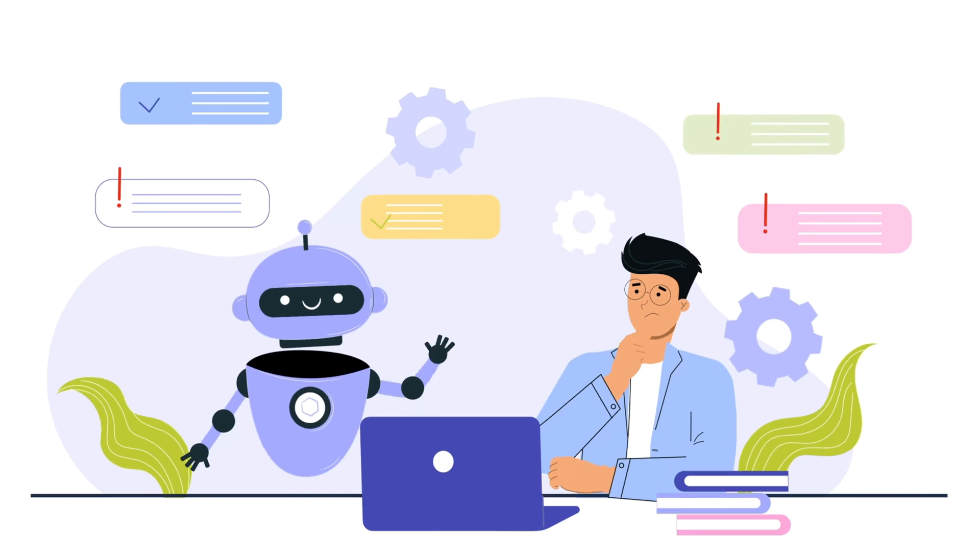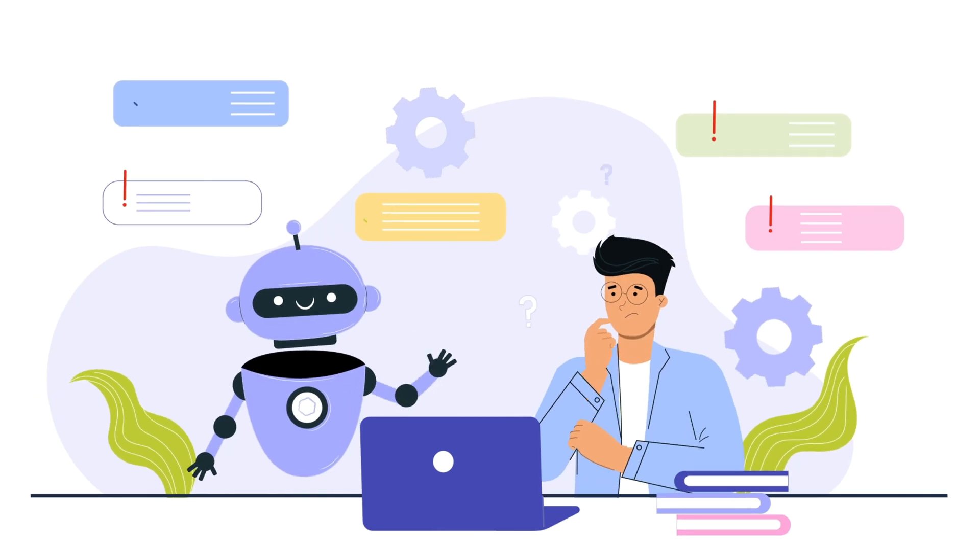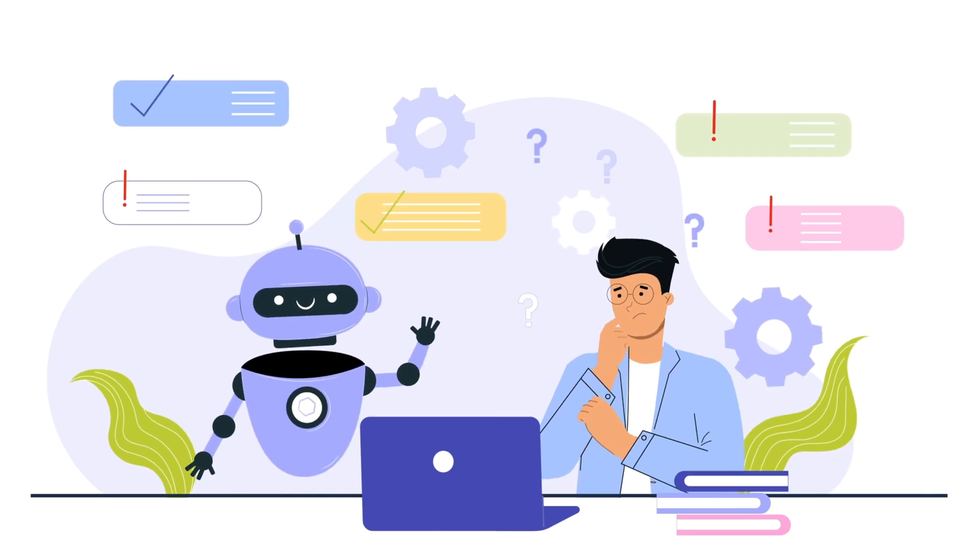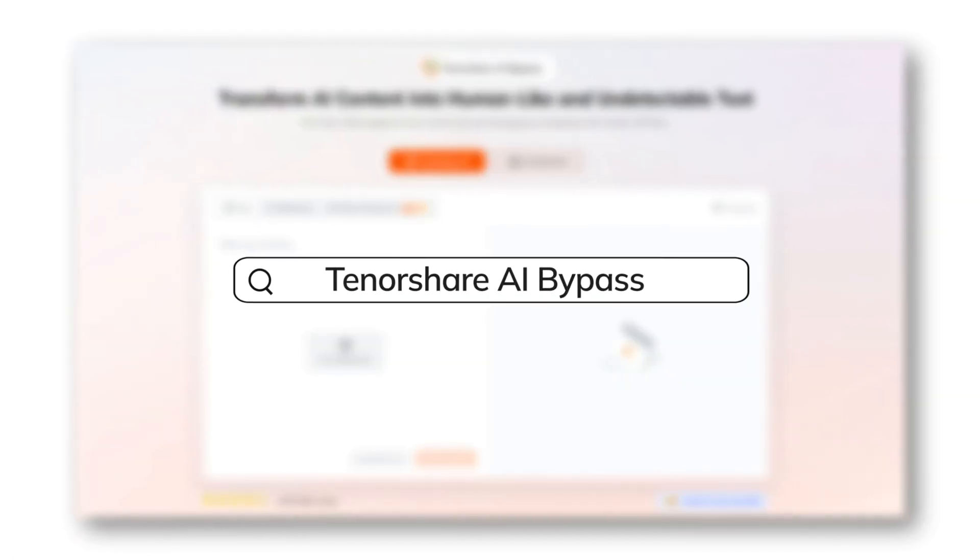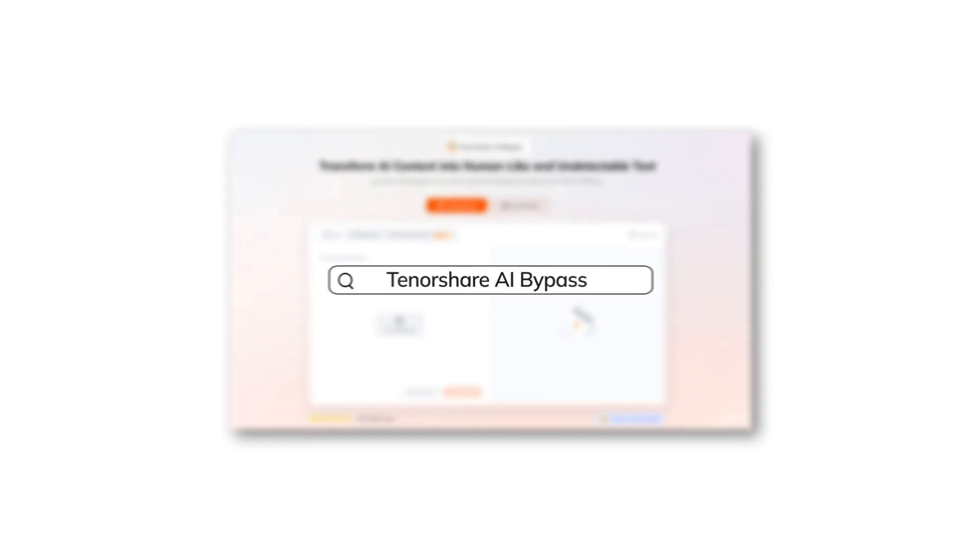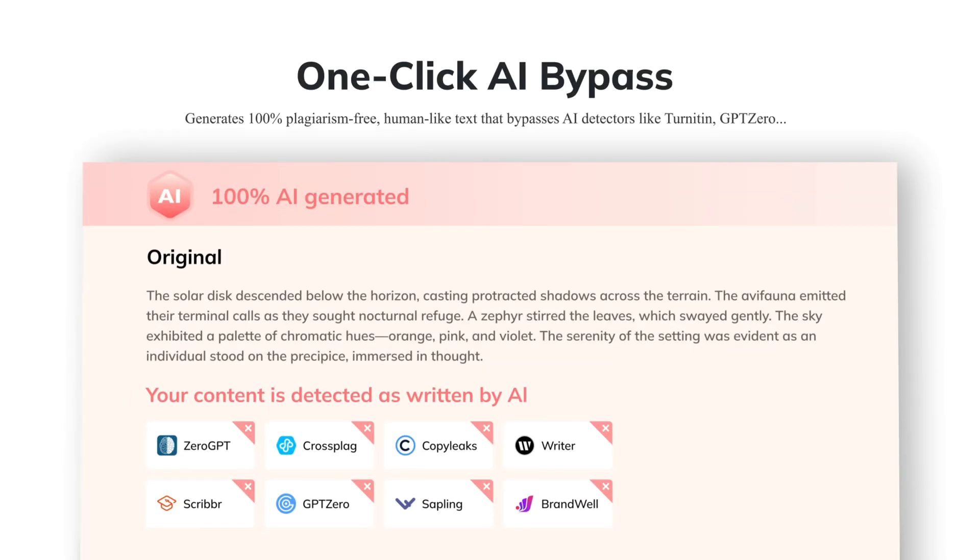Actually bypassing AI detection is really very simple. You just need to use a tool called Tenorshare AI Bypass. You can find its link in my description.